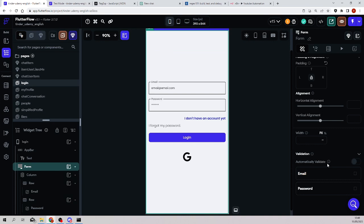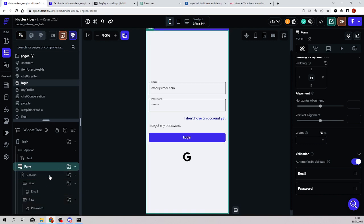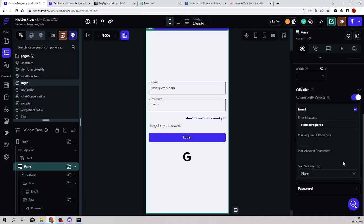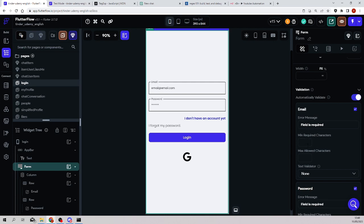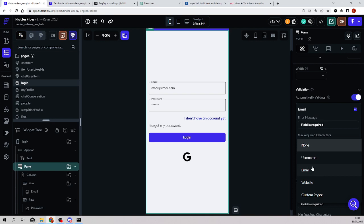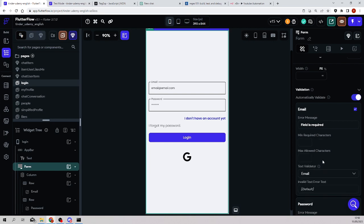This form validation comes with some special properties below here, the validation property. We will enable automatically validate and we select the text fields which are inside the widget, the email and the password. I will select both. I will say error message field is required. And for the email, we have a predefined validator which is the email that already validates an email. We will use custom expressions for the password. And the text for the email validation should be a valid email address.